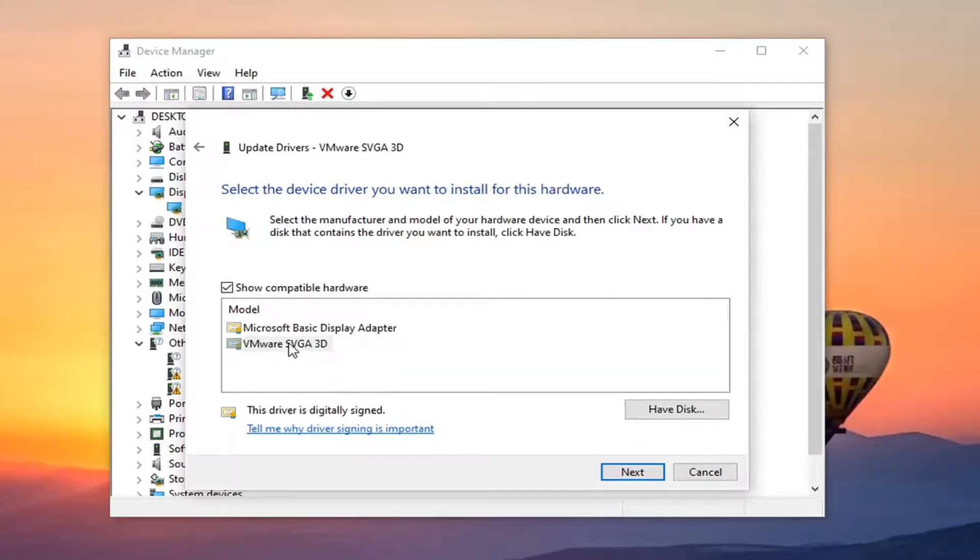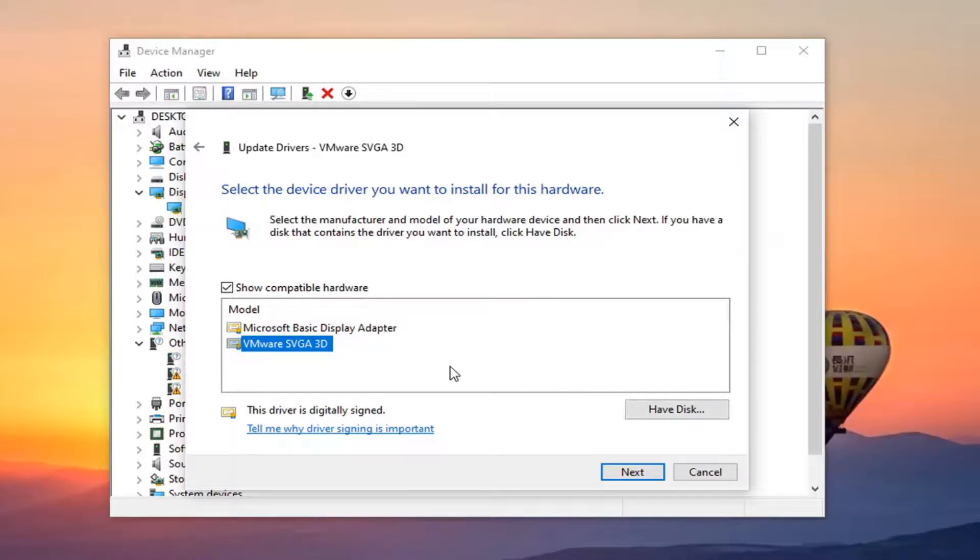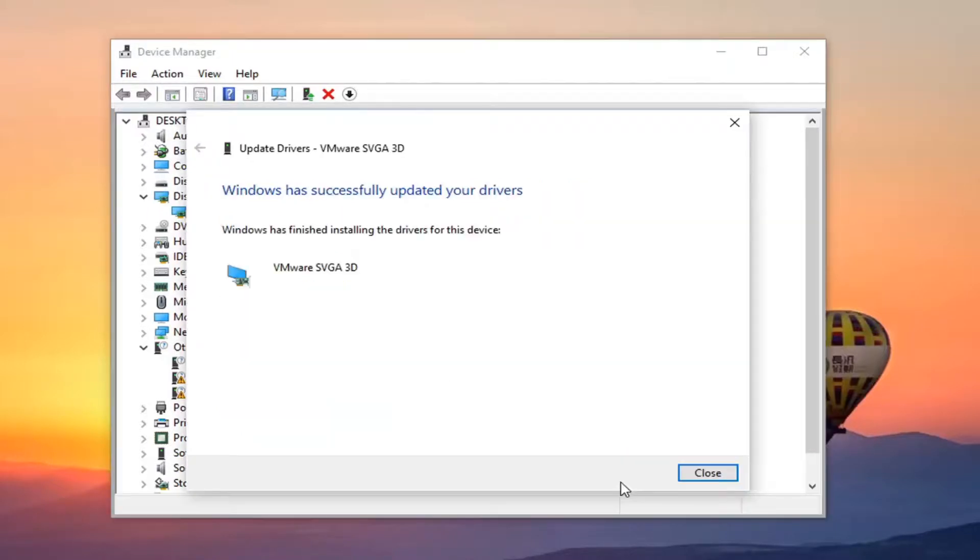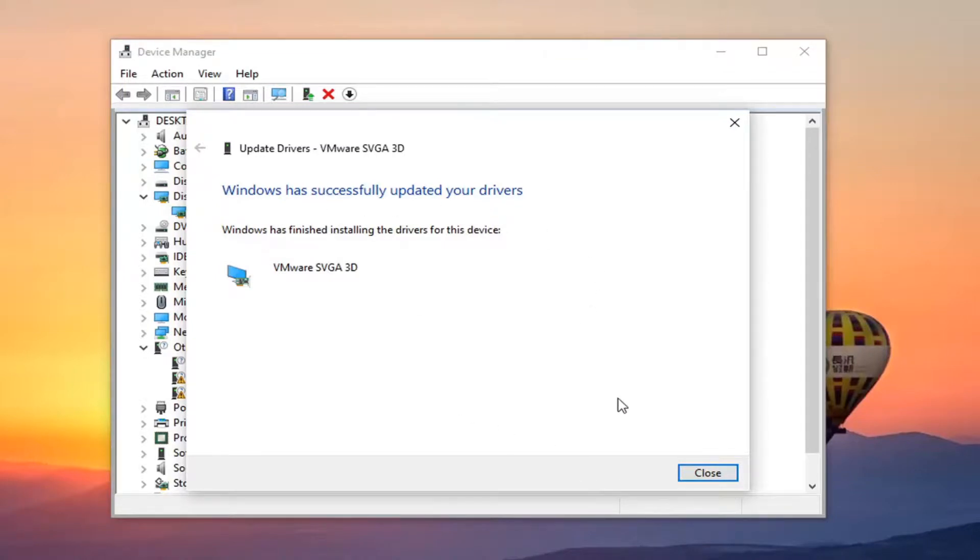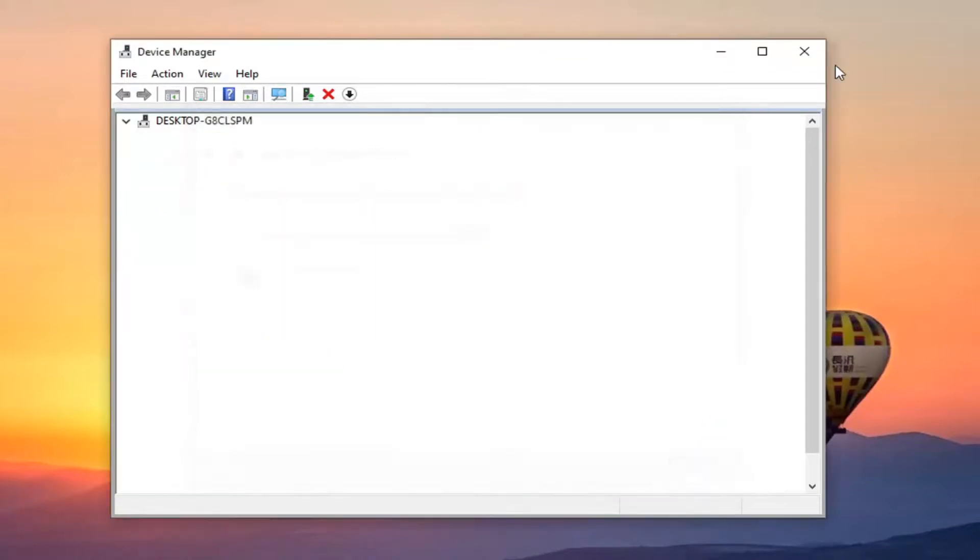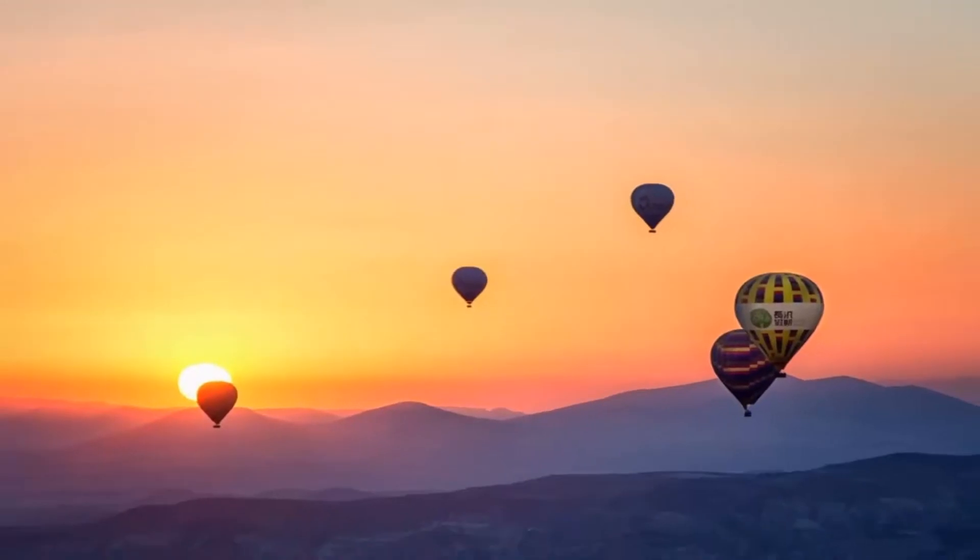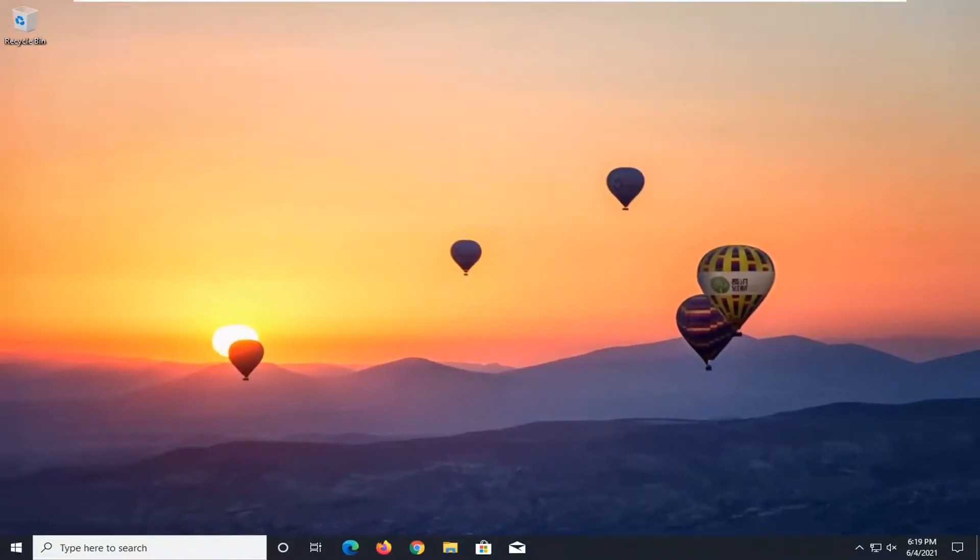Select the manufacturer specific one unless you only have a generic option here like a generic driver in which case you do whatever options you have and then select next. So you can see it says it has successfully updated your drivers, click on close, close out of here, restart your computer, see if that resolves the problem.